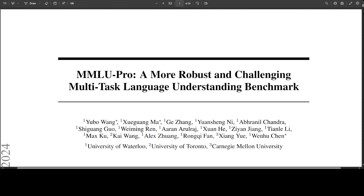If you have been following my channel for some time, you might have noticed that whenever I am reviewing a model after installing it, I normally use the MMLU benchmark.